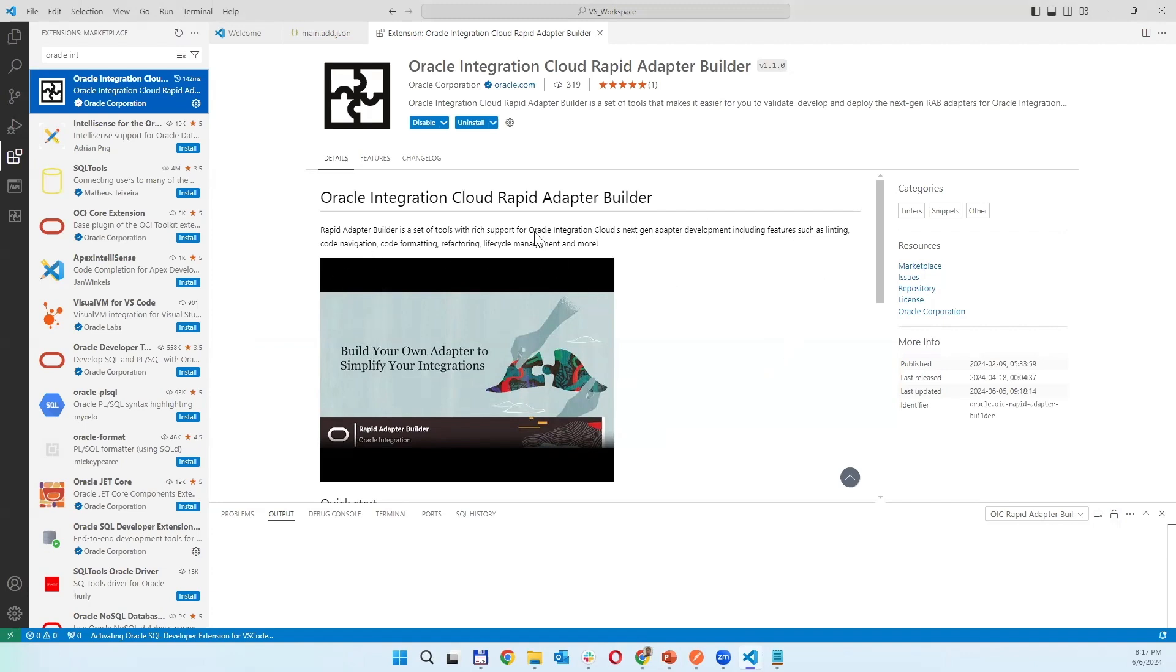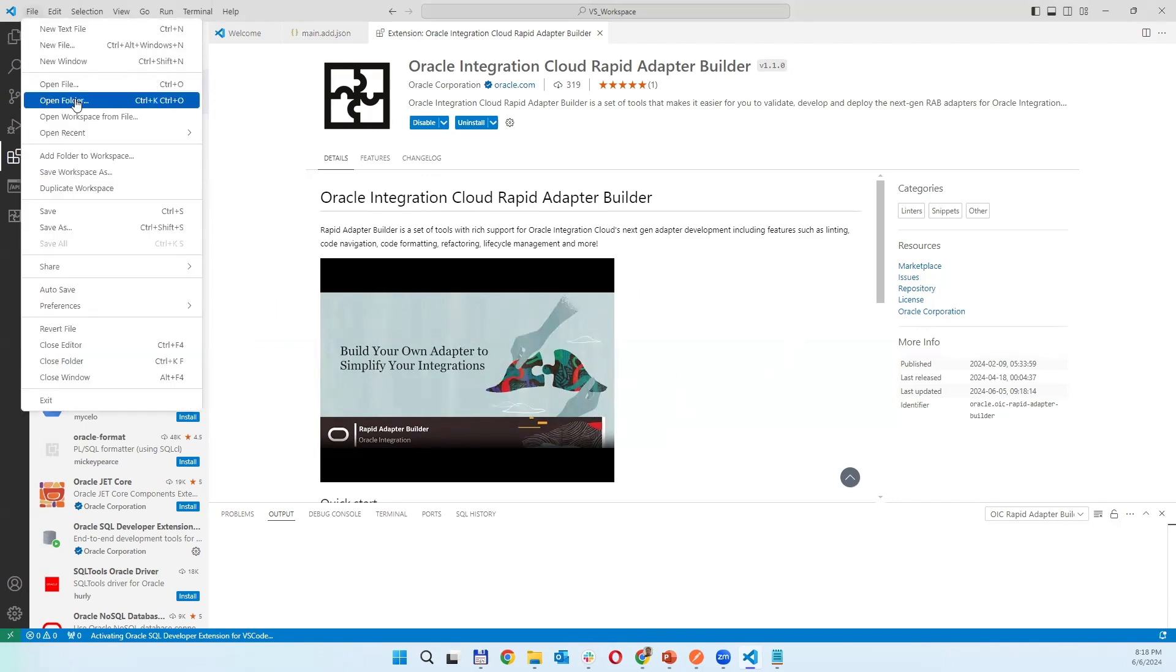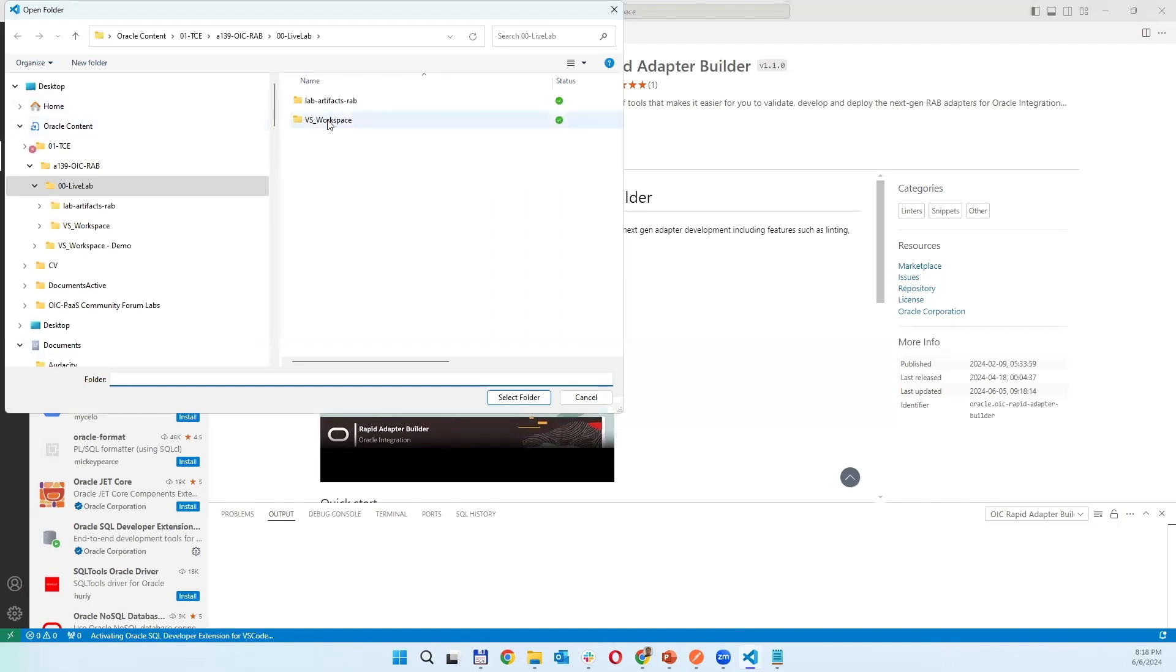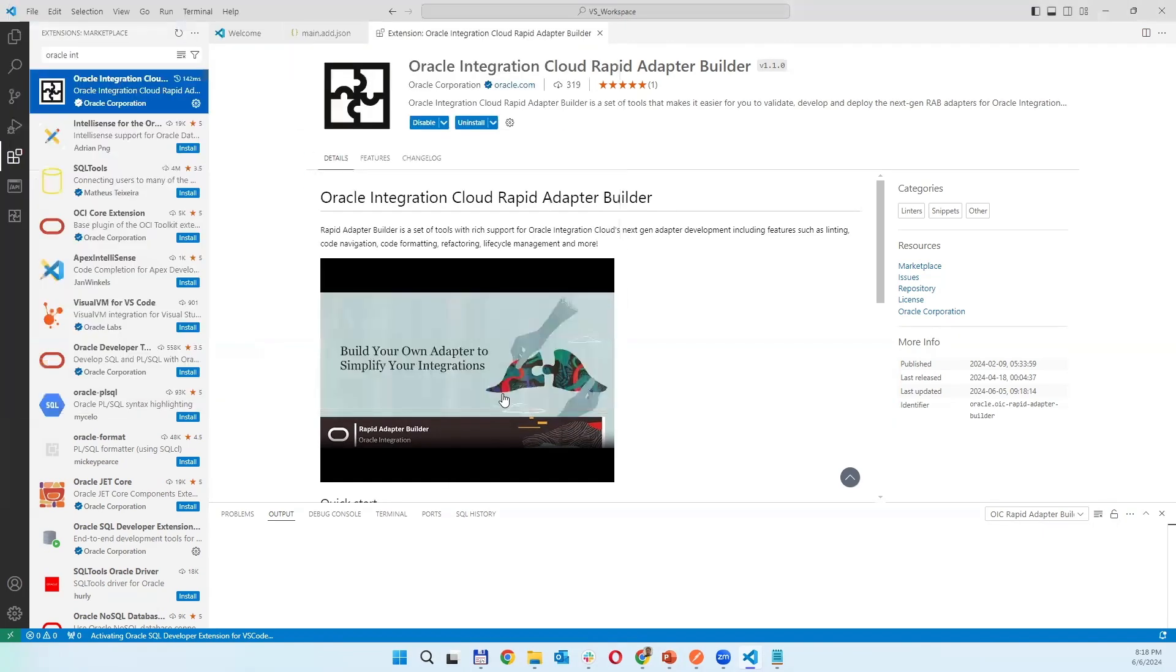Once you have the extension installed then you are only opening the folder you want to use to build that adapter. As it is in my workspace I can choose some folder which is empty.